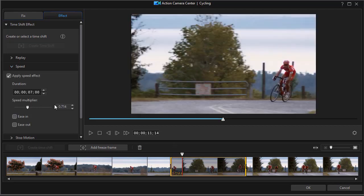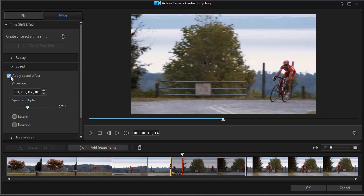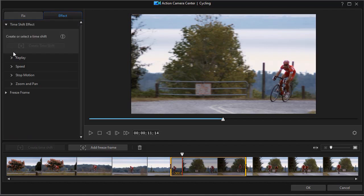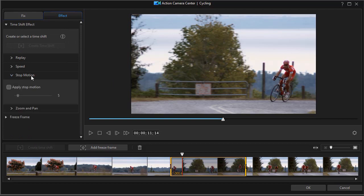Let's look at some other controls that are new in more recent versions of PowerDirector. We can use the speed effect. I'm actually going to turn it off to show you the other options that we have. We have another option here called stop motion. So I'm going to shrink the speed controls and turn on the stop motion controls and click on apply stop motion.